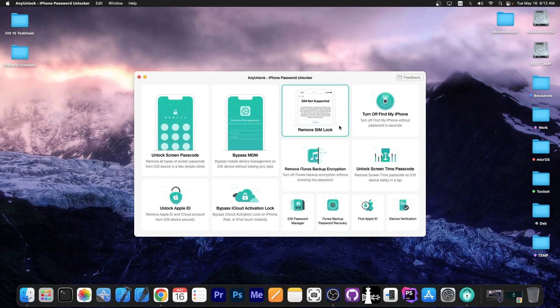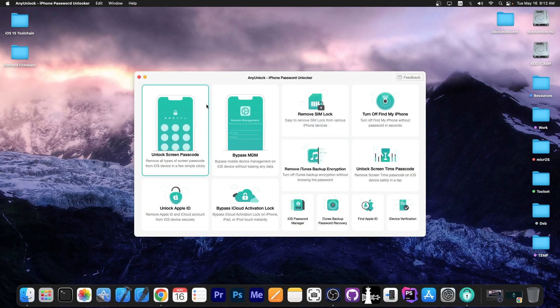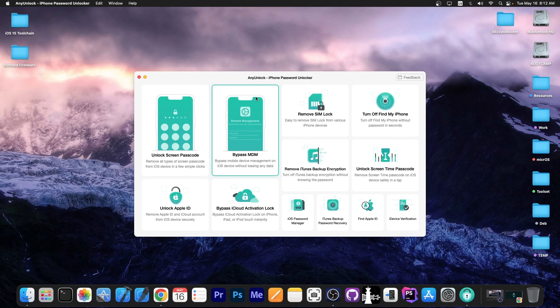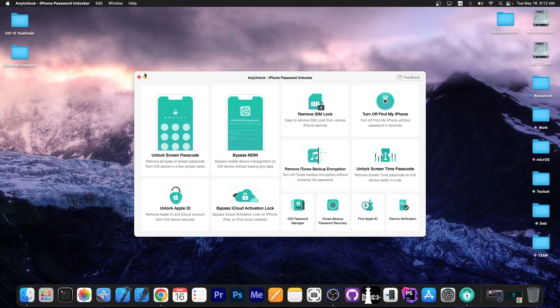This video is brought to you by Any Unlock, a software that allows you to unlock the screen passcode, bypass MDM and even remove SIM lock. Definitely check the program out in the link below.